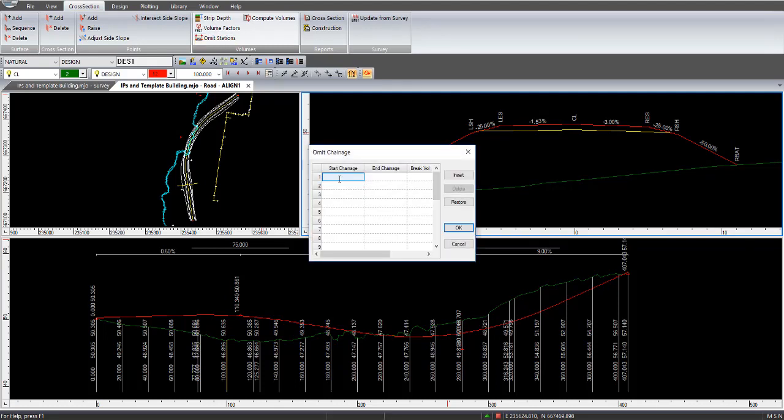Omit changes is when you have a design and you may have a bridge within the part of the design. Therefore, you enter in the start chainage and end chainage of where the bridge starts and ends, and you can tick break volume. So there'll be no volumes where the bridge is.